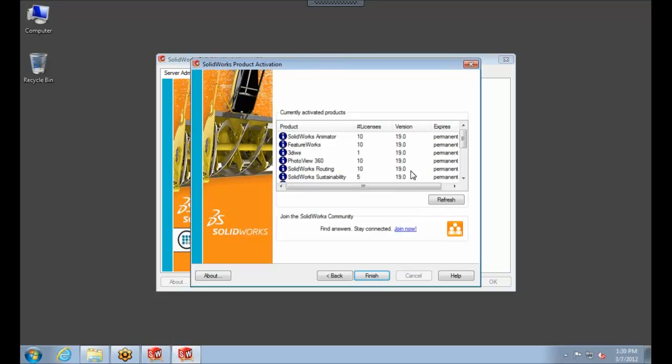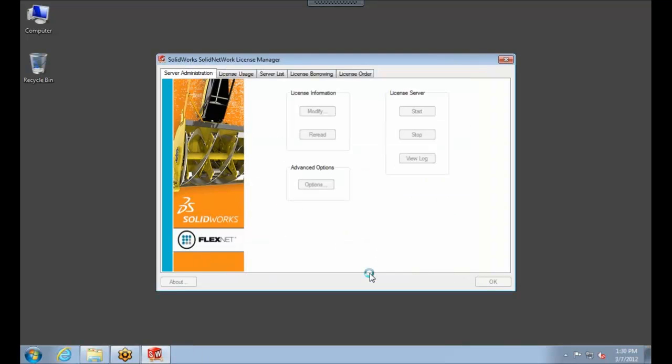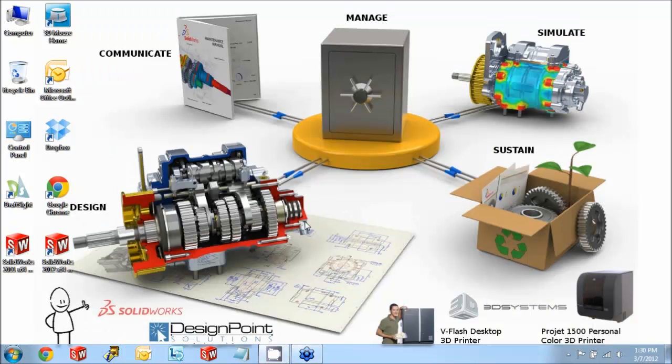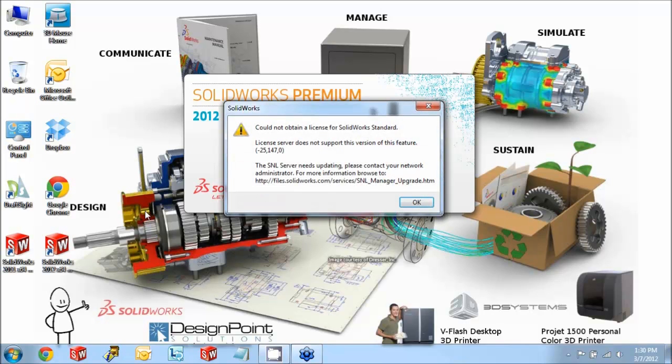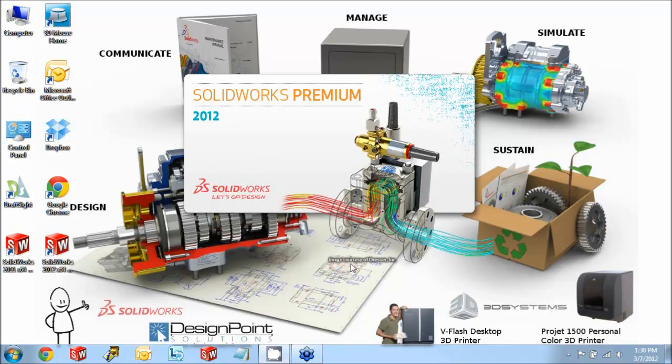So from here, we'll come down to Finish. And then I'll go back over to the Client Installation. And we'll try to launch SolidWorks 2012. So we're expecting to see that error message again because we did not upgrade the License. We only upgraded the License Manager. And here it is. Could not obtain a license for SolidWorks Standard. So we'll say OK.